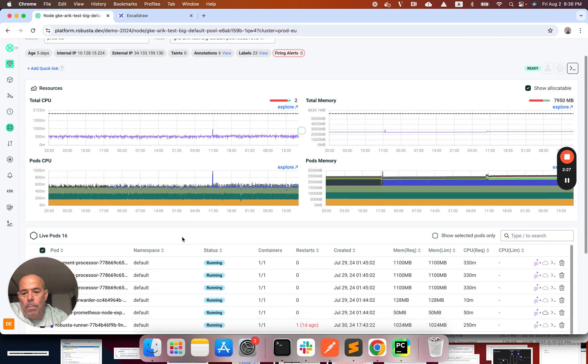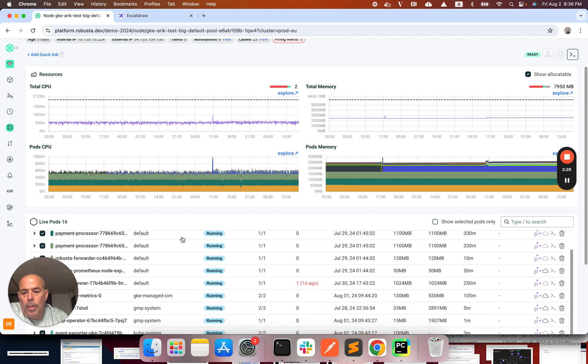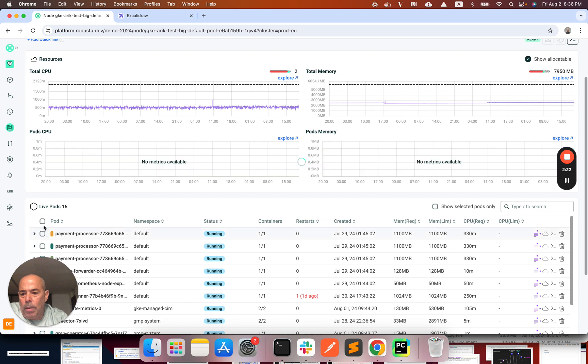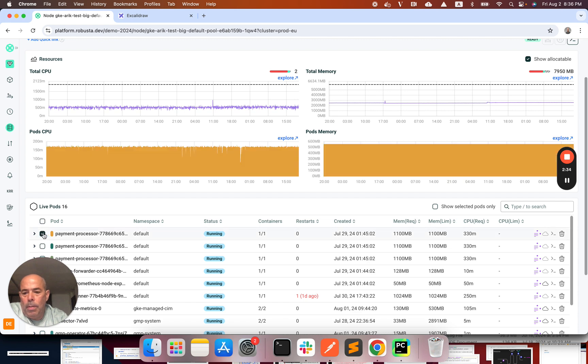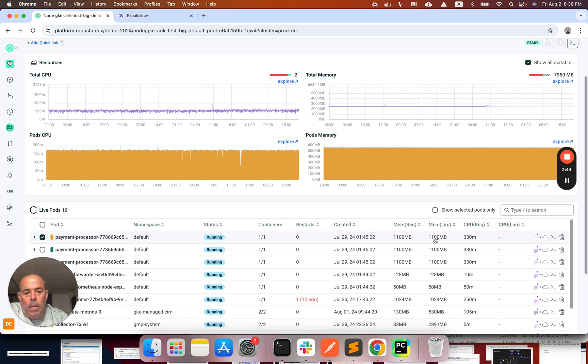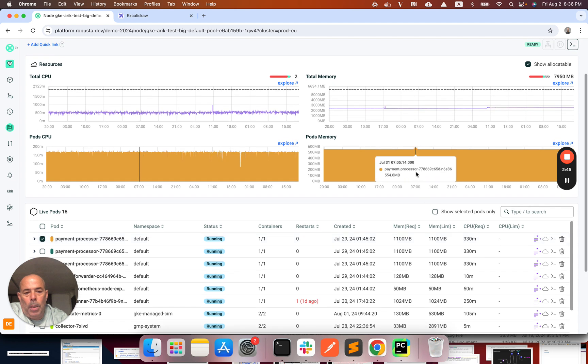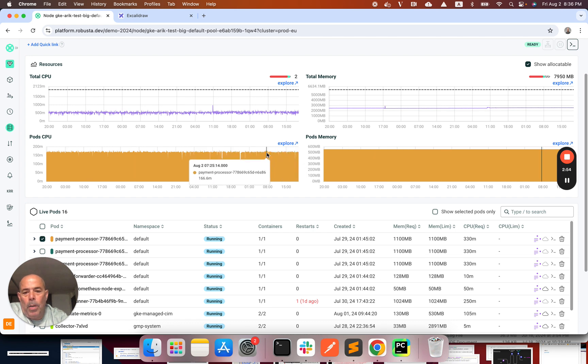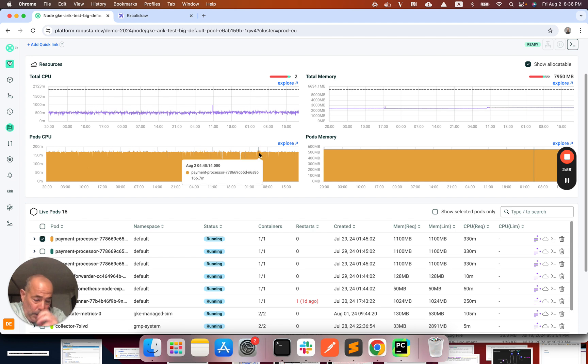So let's try to understand why. I'm going to look at one of the pods. The payment processor pod is requesting 330 milli CPUs and 1100 megabytes of memory. And on the usage I see that it is using far less. It's using only 550 megabytes of memory and about 170 milli CPUs. And this is the actual problem.